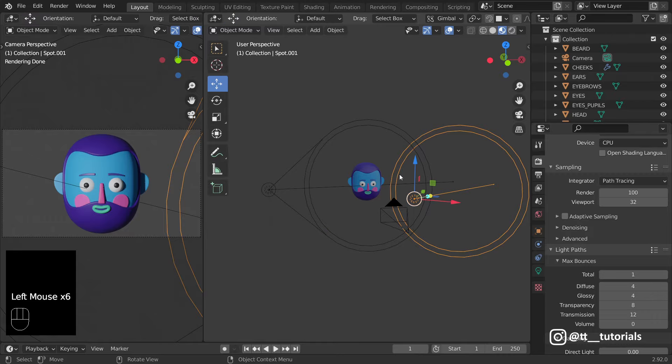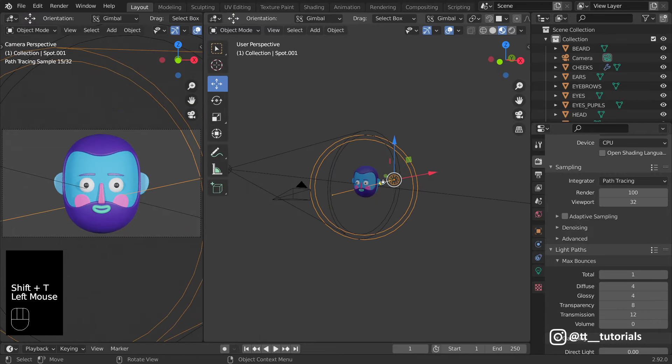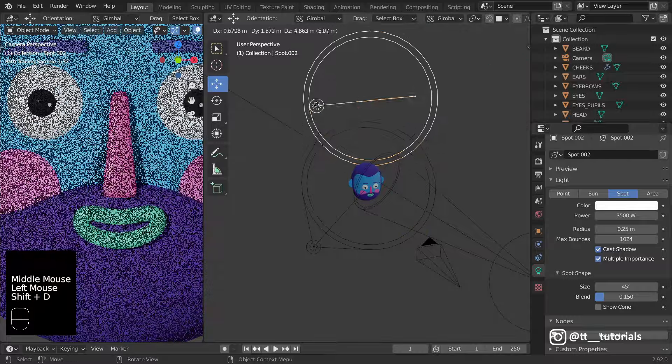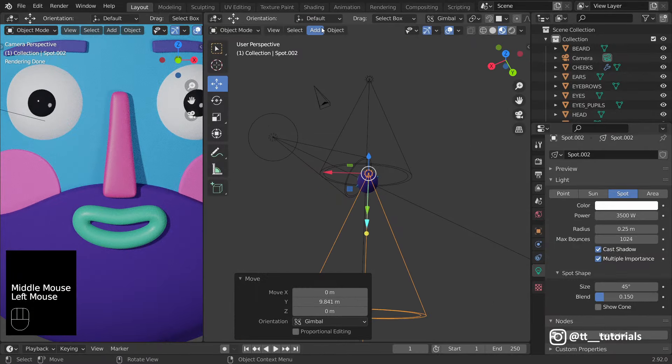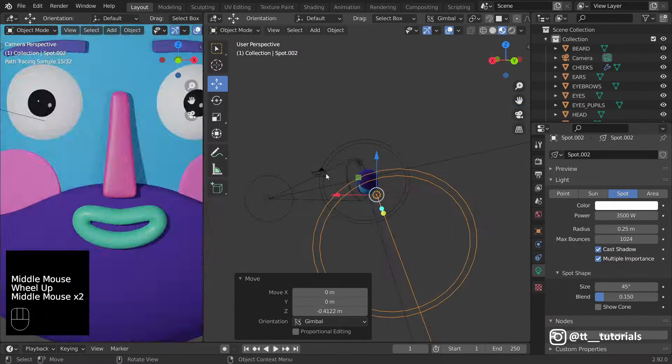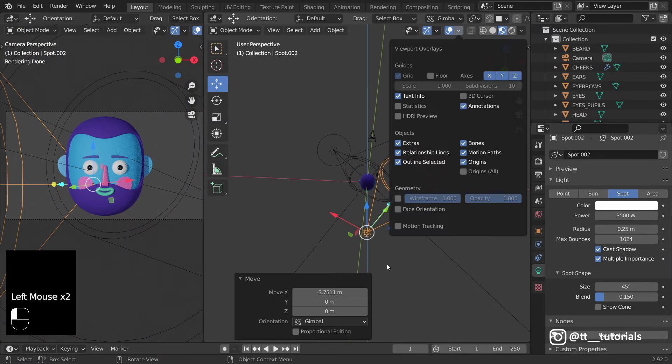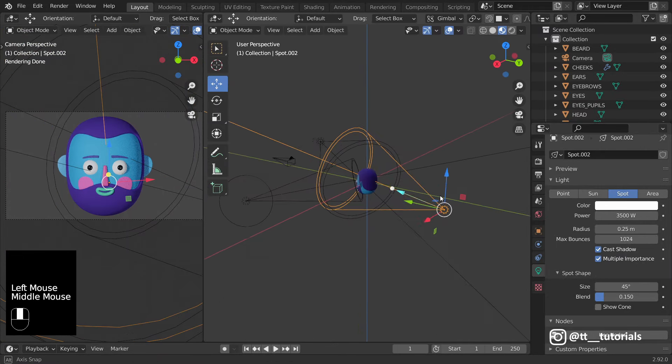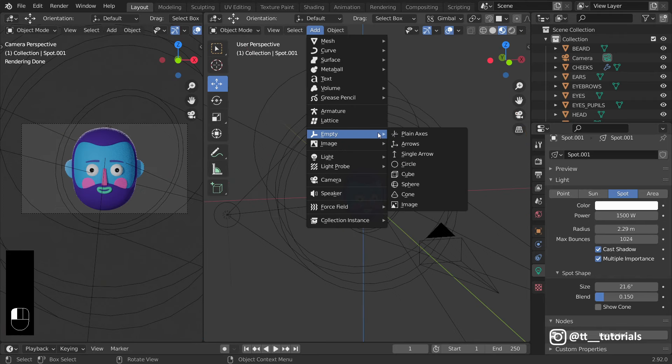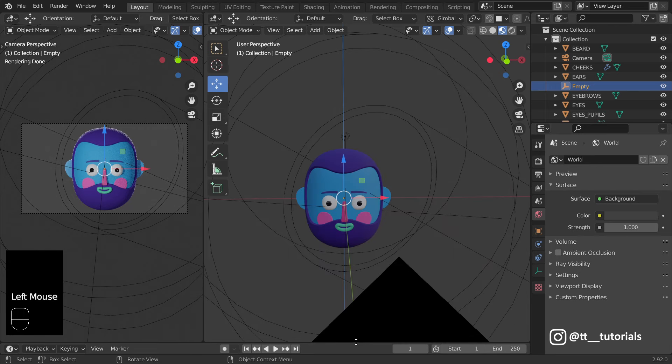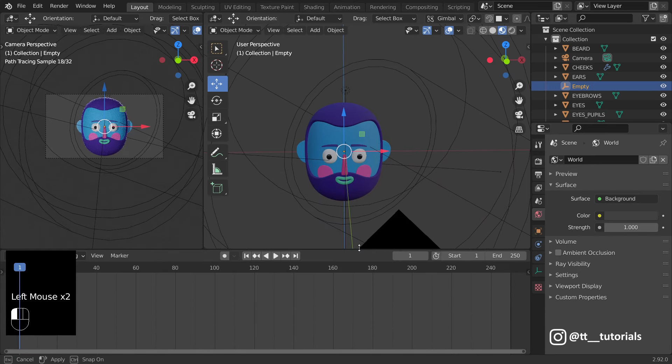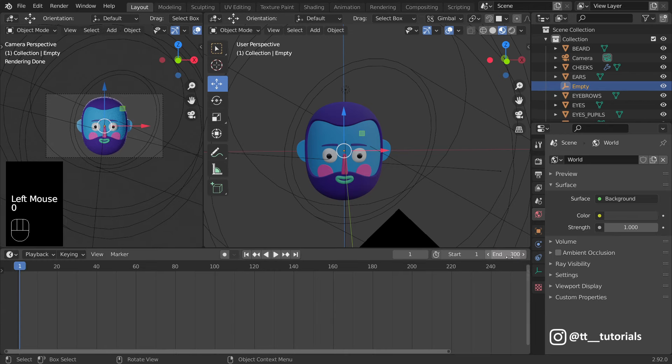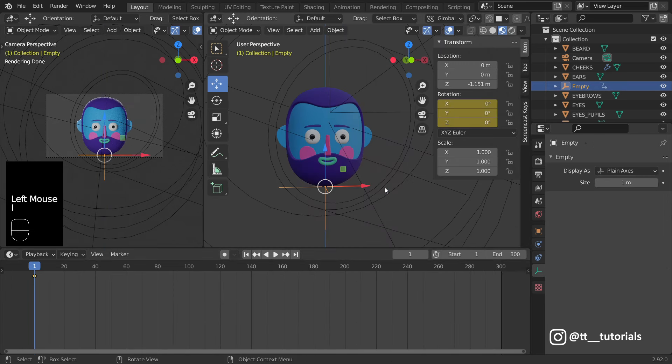I'll duplicate light sources and change power, radius and size for each of them. There's a rim light on a back, which will have the highest power. Now let's add empty plane axis, drag this panel up and add to 300 frames here.